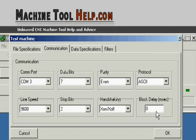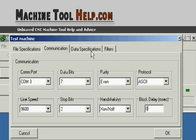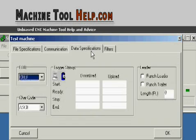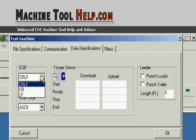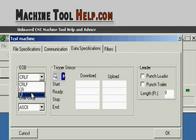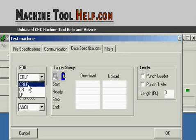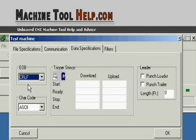The next tab we have is data specifications. Under here, EOB, end of block. You've got several different options. CR means carriage return. LF means line feed. You can select any one of these or select carriage return line feed. That way you're basically covered under both protocols, I guess you could say.